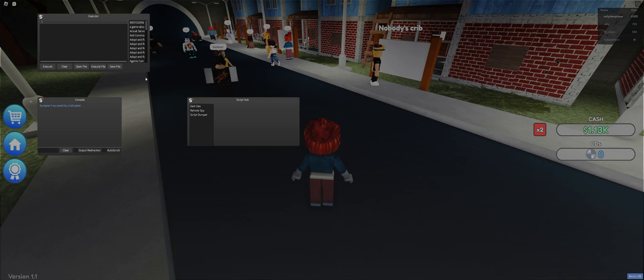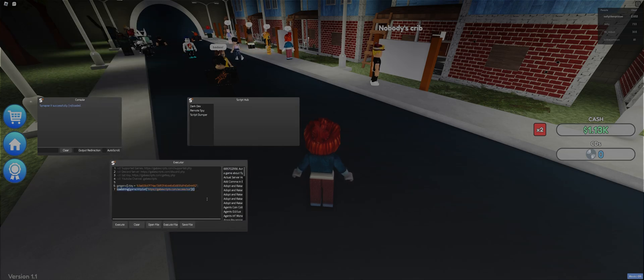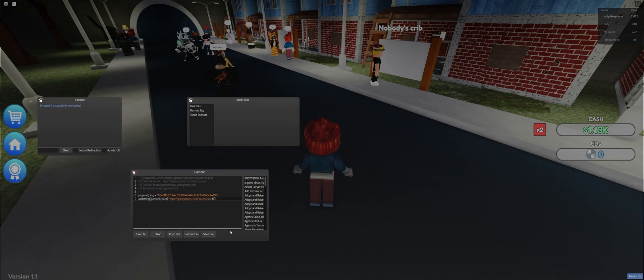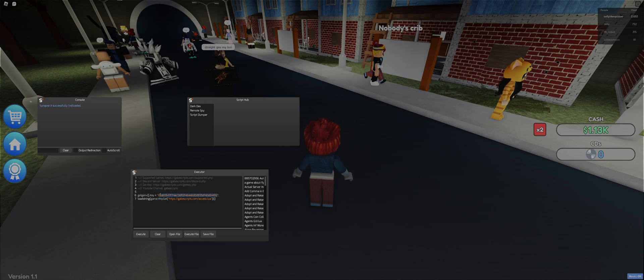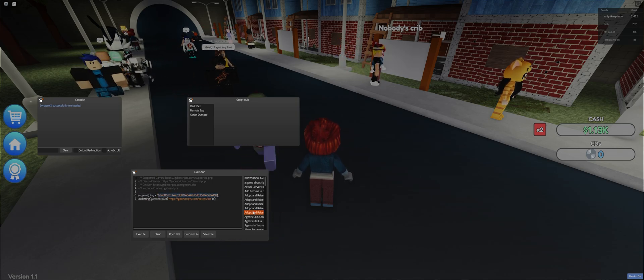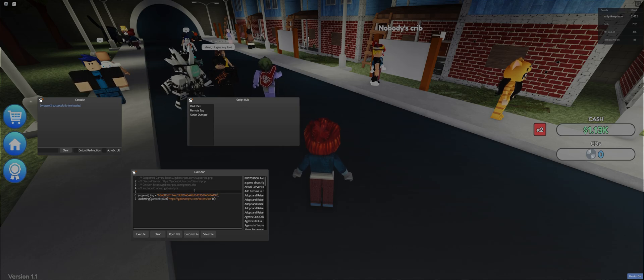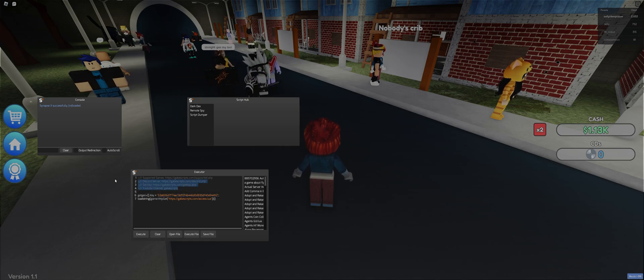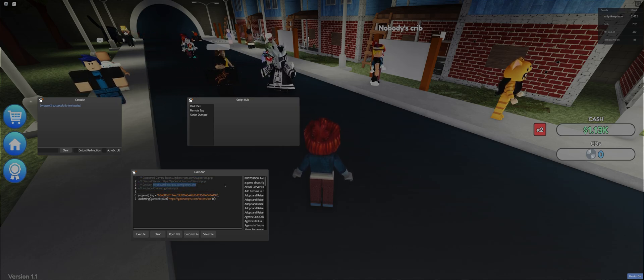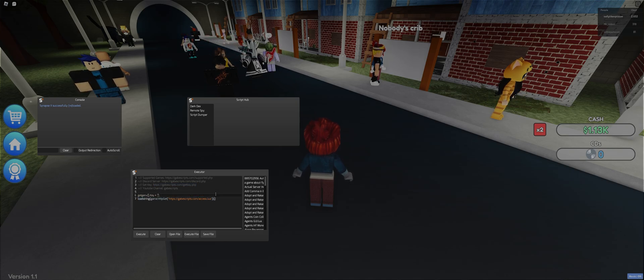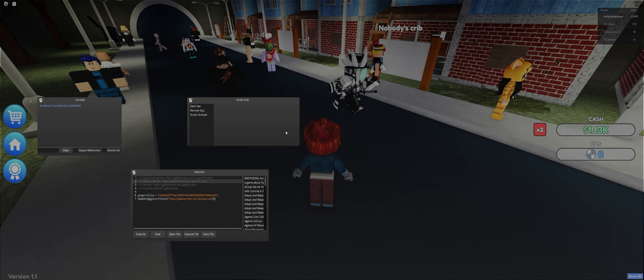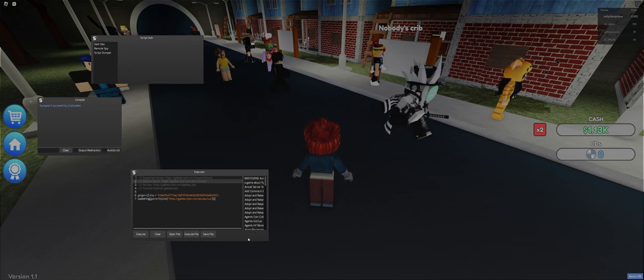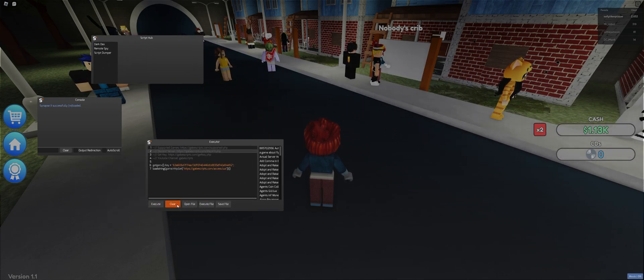So, like always, we're gonna have to pull out our executor and paste this script that we get down in the description. But this key you see on screen only works for me, don't be an idiot. I'm not that stupid. Of course, I would only make this work for me and not for you. So you have to get your own key through this link right here.